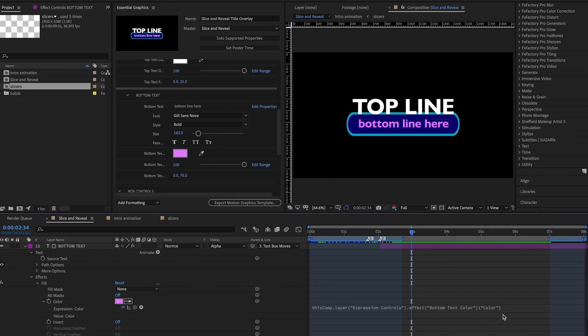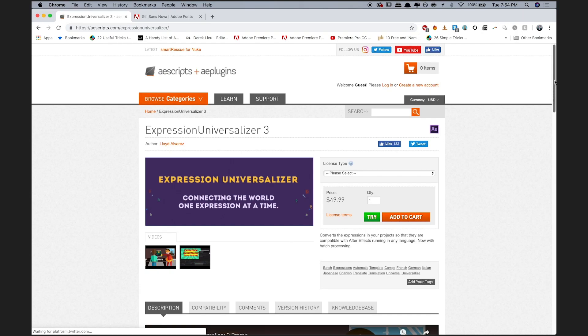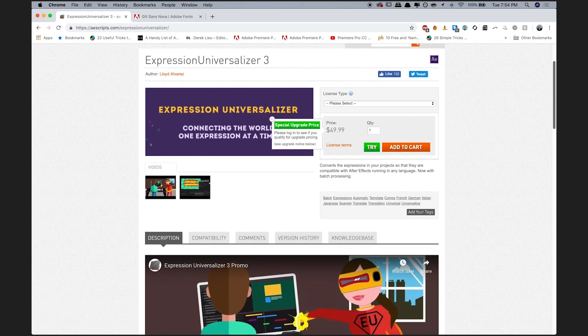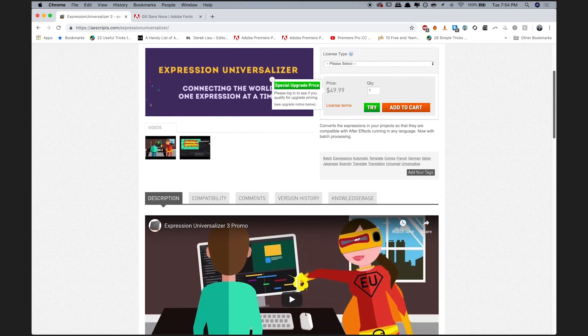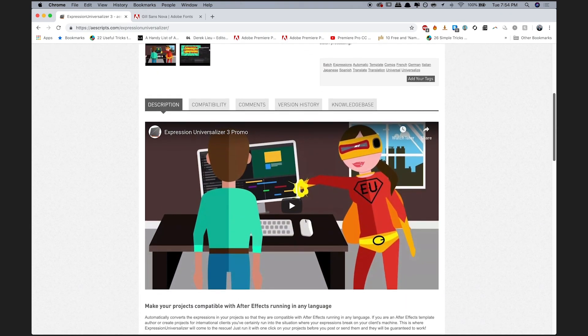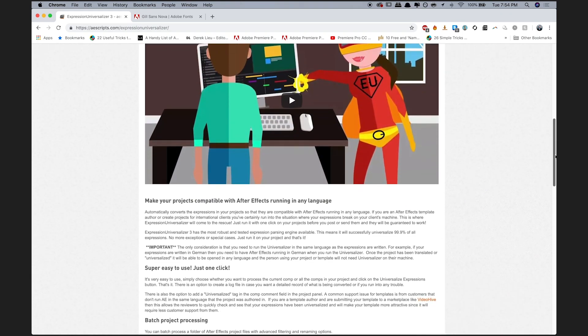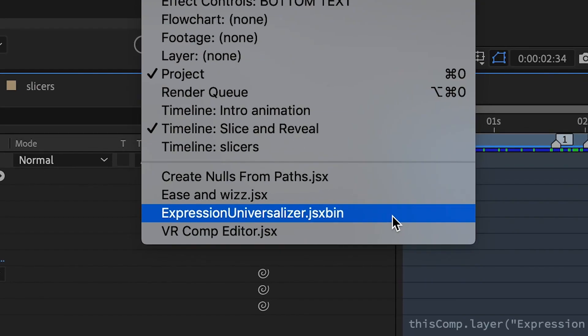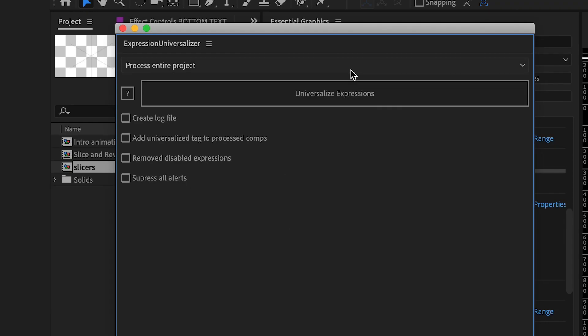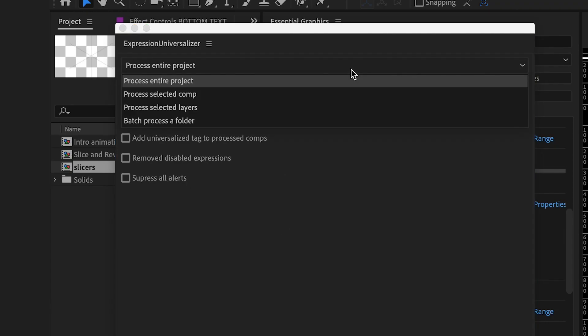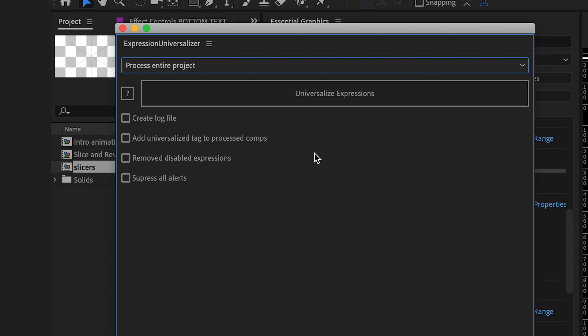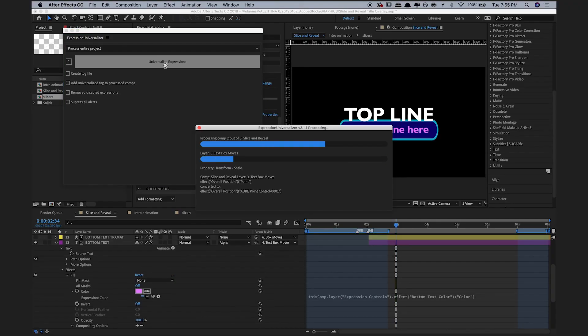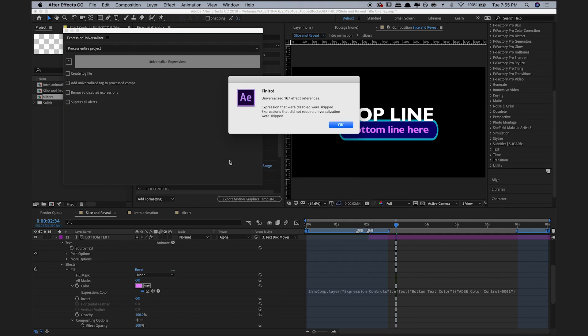There's a great expression parsing engine available through AEScripts called Expression Universalizer 3, and once you download it, you can pull it up under the Window menu and process all the comps with that expression that are relevant to your template. That will make sure that no matter what language Creative Cloud is in, the expressions work.